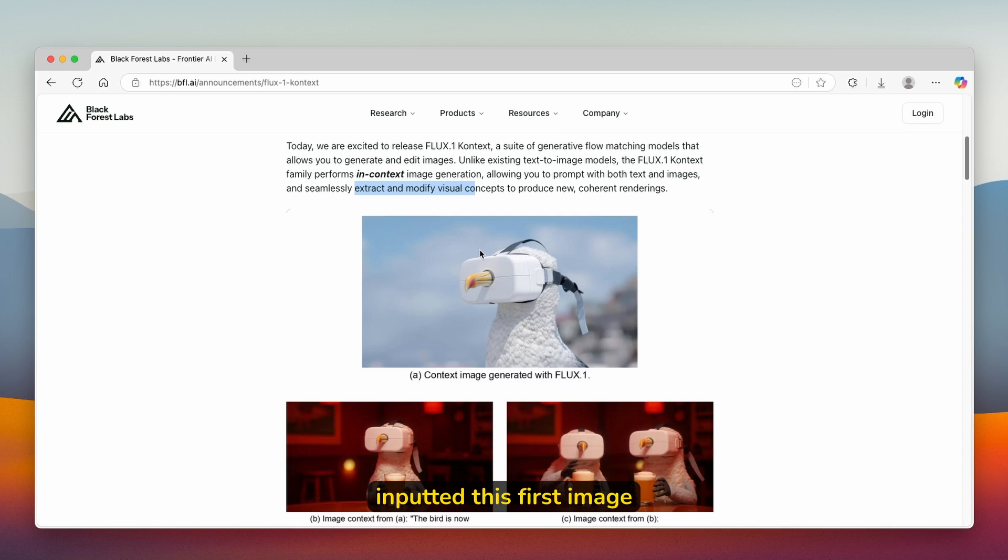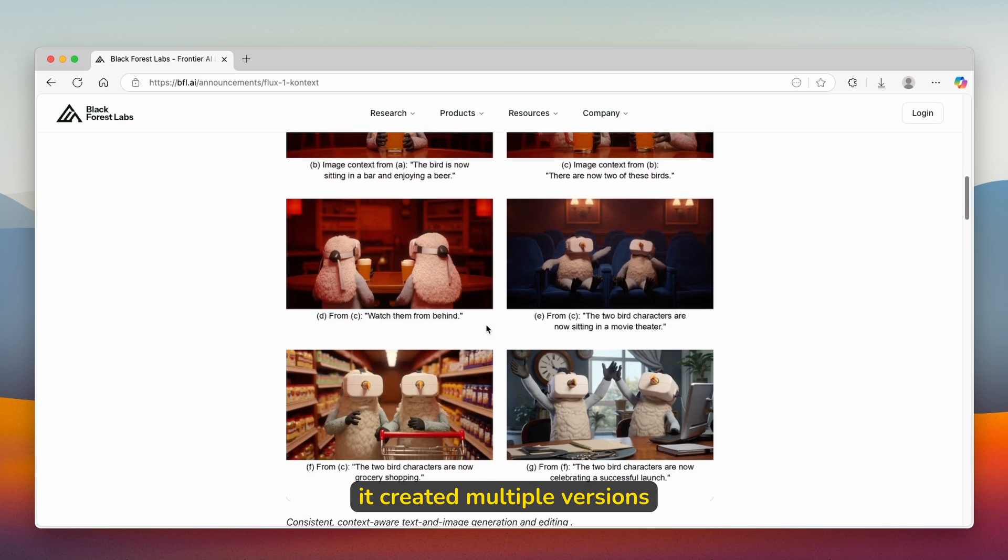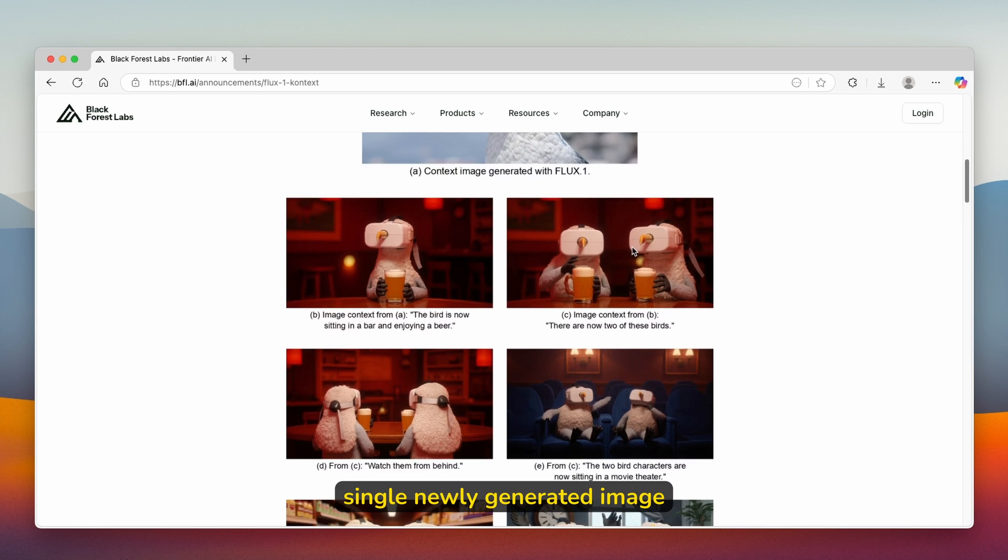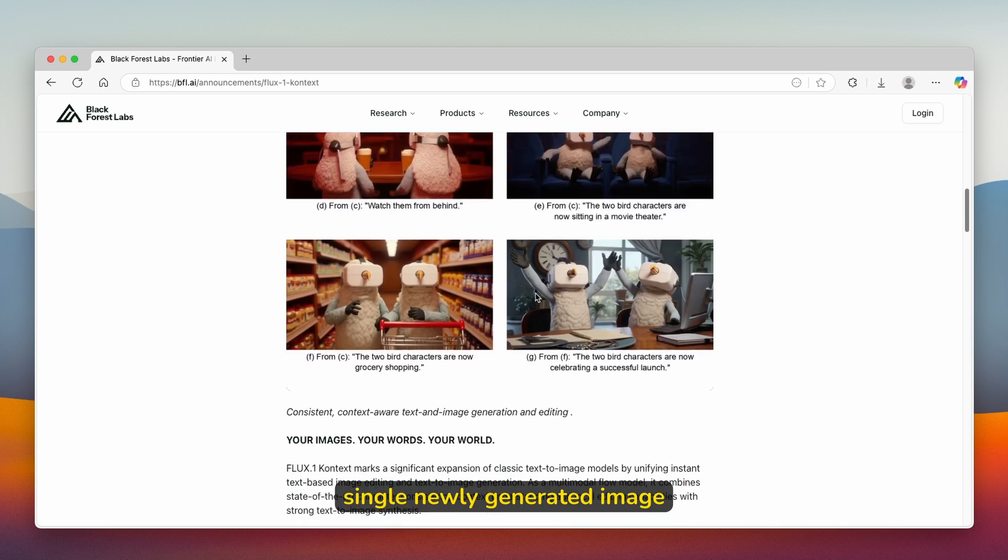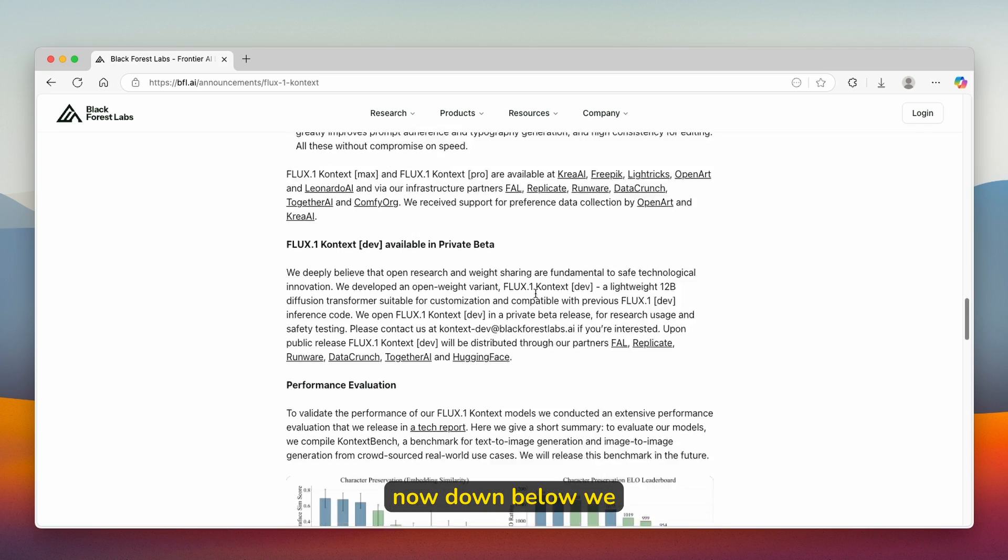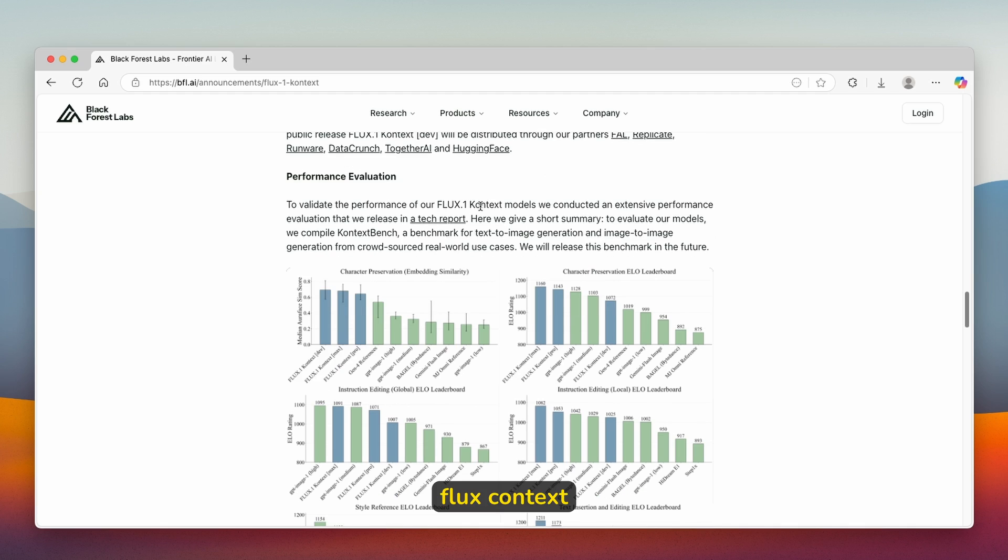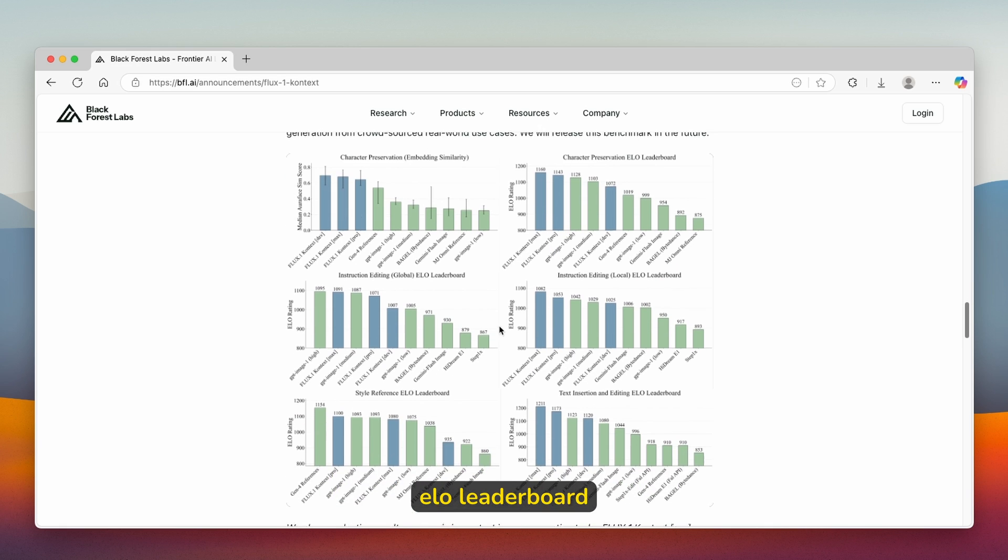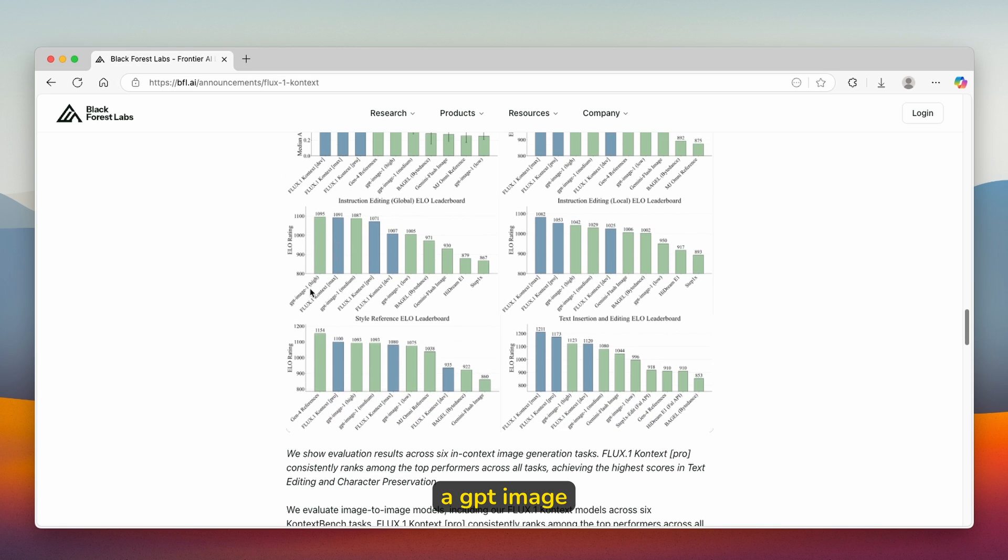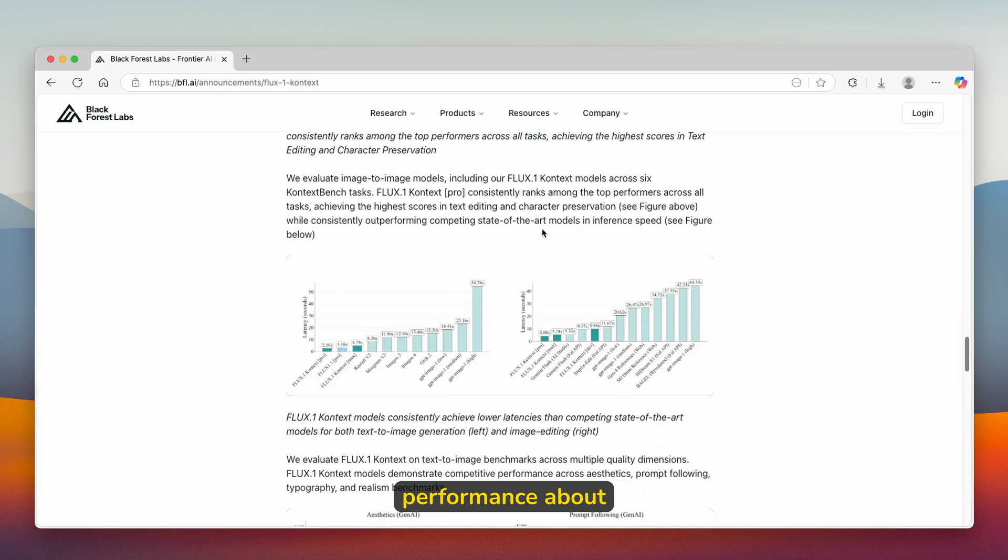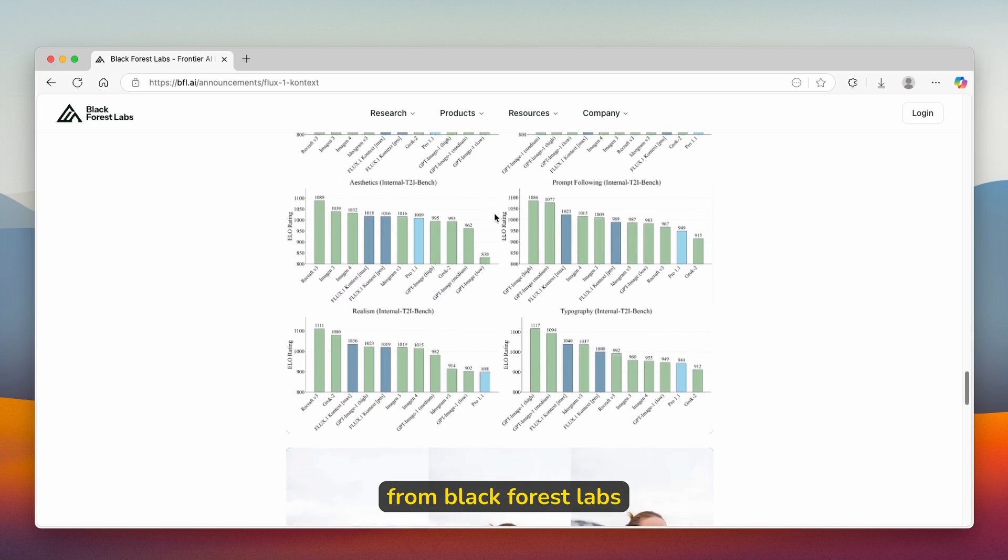It inputted this first image and then based on the first image, it created multiple versions and they reprompted every single newly generated image, which I think is super cool. Down below, we can also scroll down and see performance evaluation. Flux Context is actually number one here. Flux.1 Context developer scored the most on character preservation ELO leaderboard. You can expect really good performance about understanding the actual context of this model.